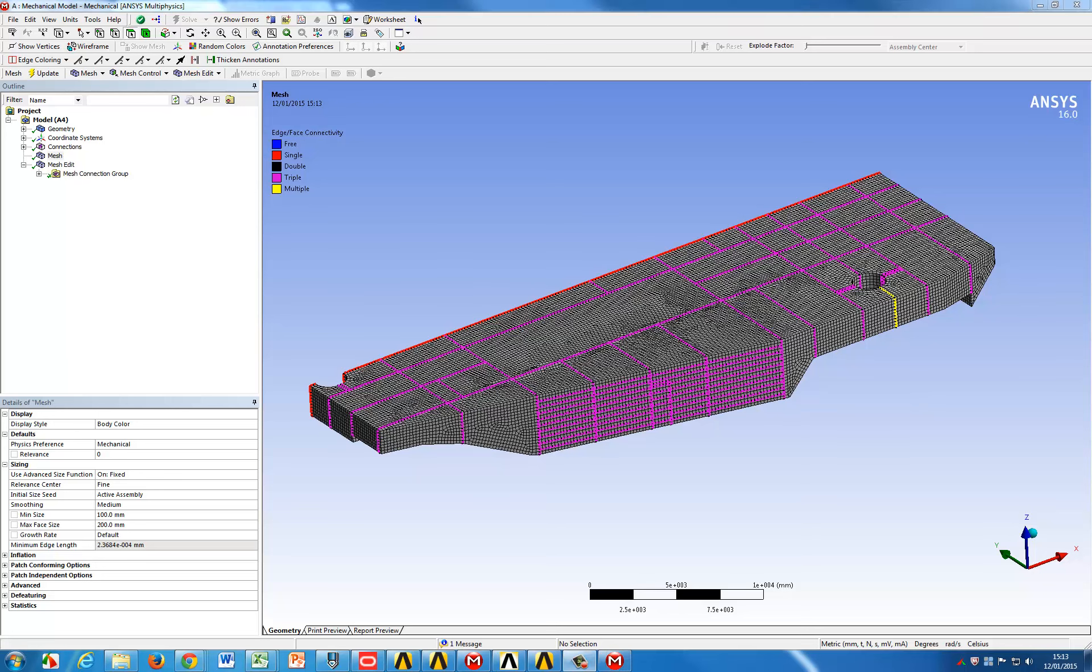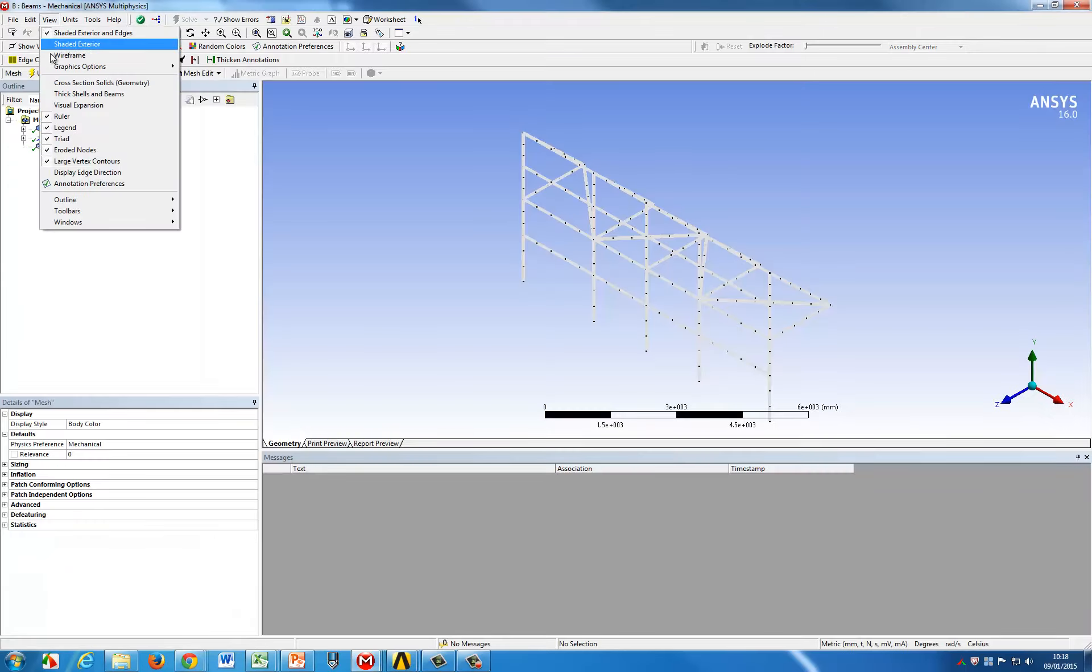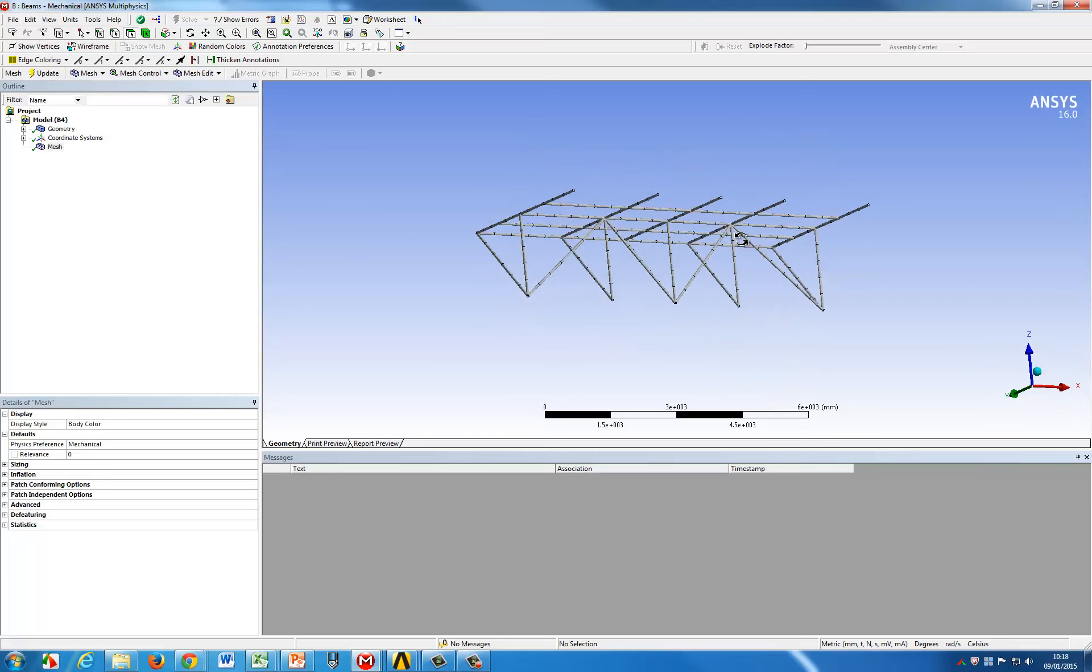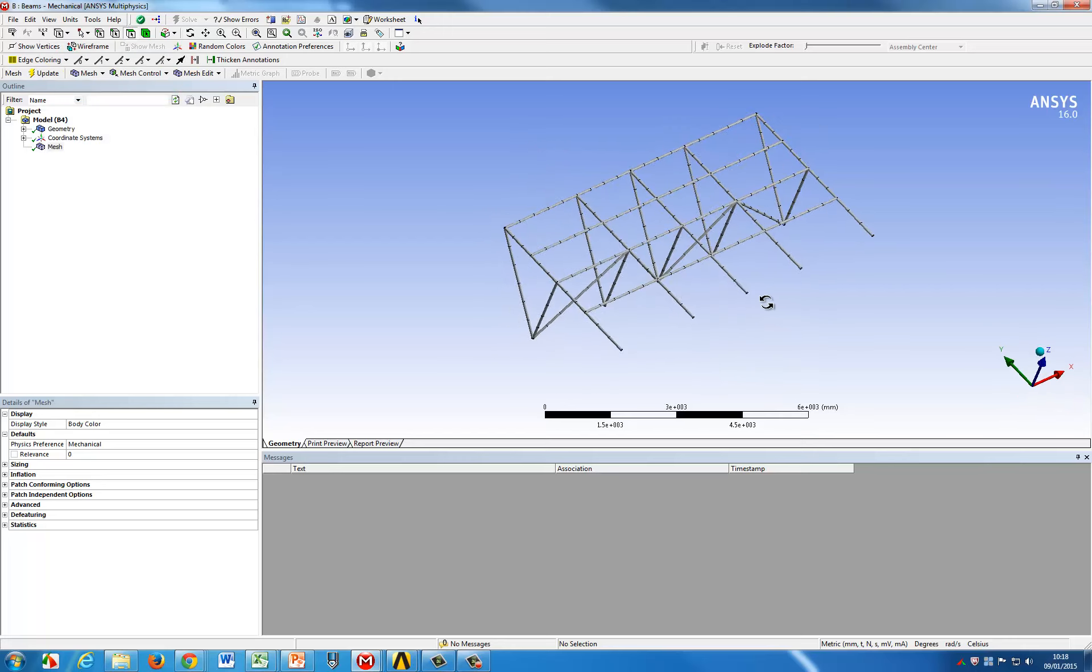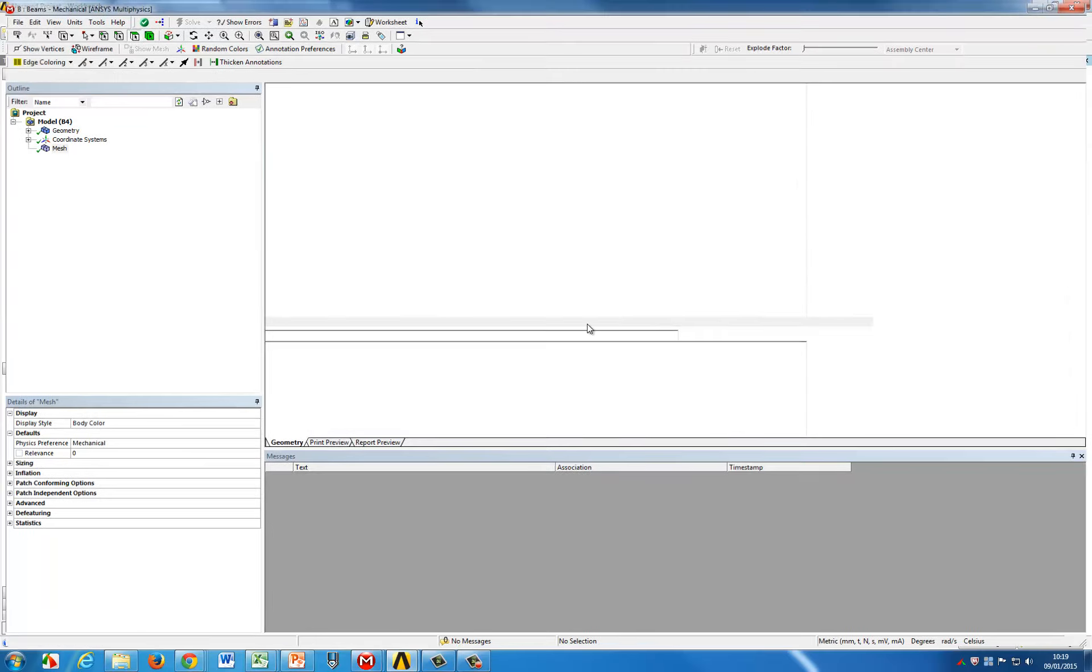Now let's say we would want to add some beam structure to this barge model, we can do that from the project page here, adding the beams into the model. We first start by meshing the structures here independently of the other.